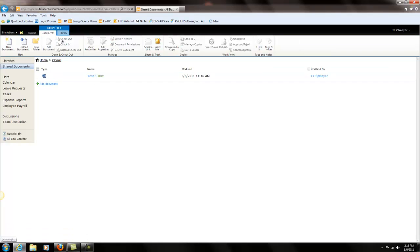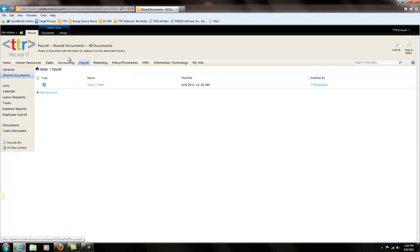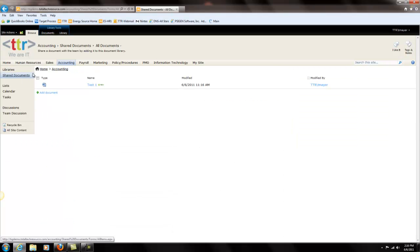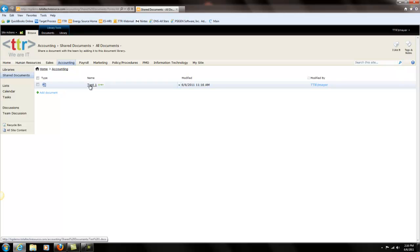Now to verify that it was there let's navigate back to our accounting department. Let's go to the shared documents. You now see test1 is in the shared document of the accounting department.